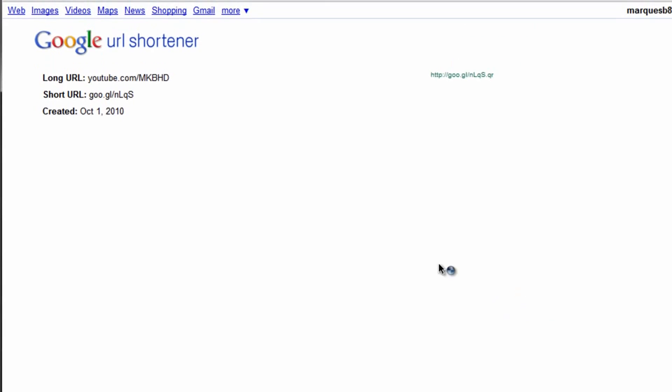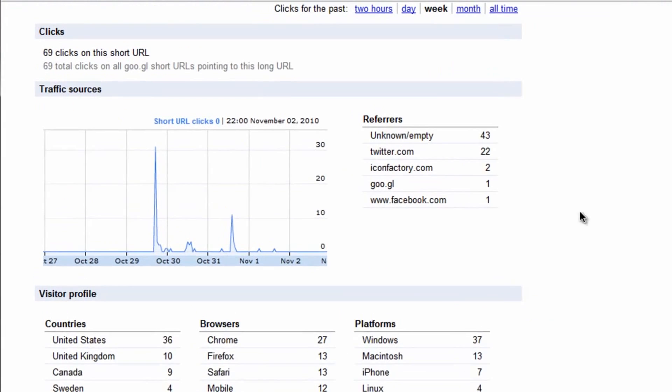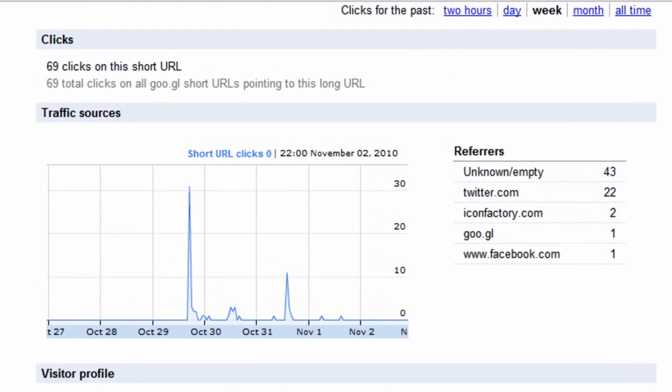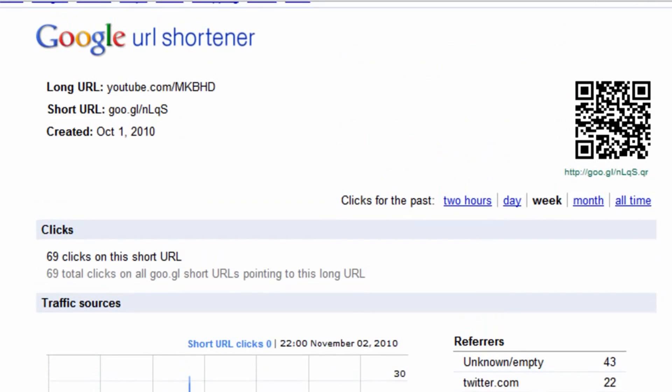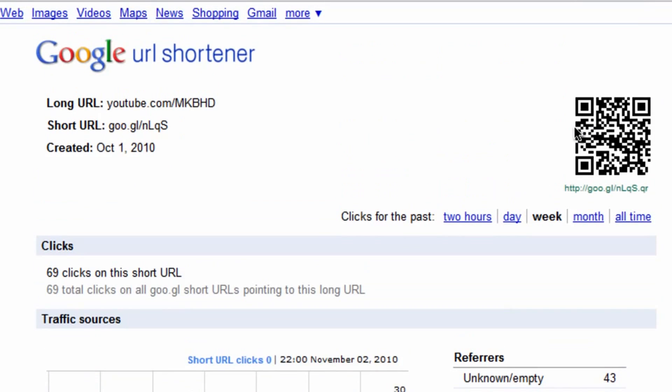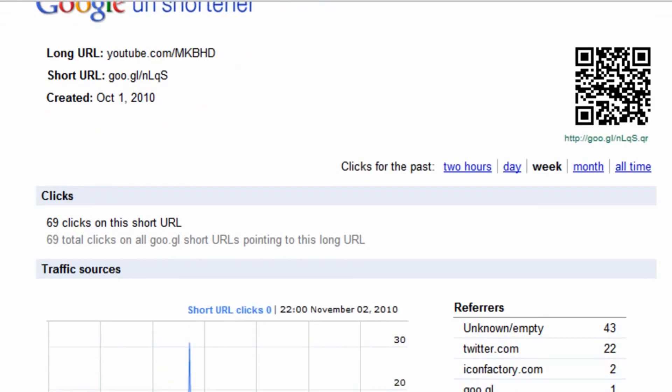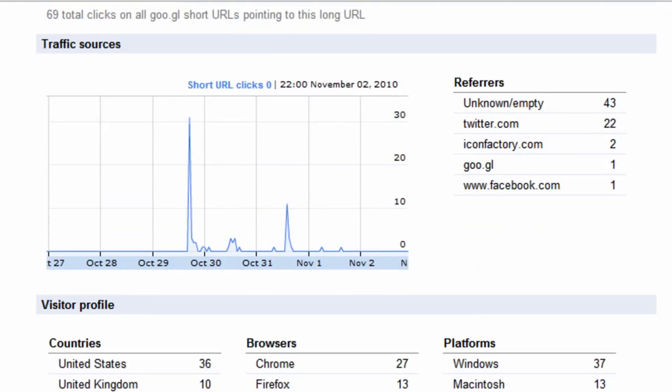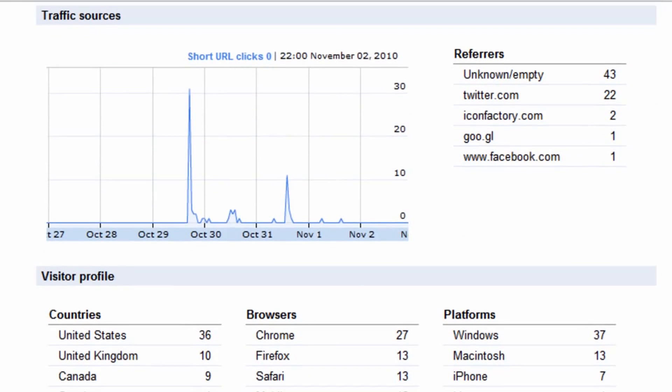So if we view details, this is something that I think Google really excels at. It'll automatically bring you something that Bitly really doesn't give you quite as comprehensive a look at. Up here at the top you have a QR code, which is very cool, and the information we had before and the total number of clicks. But if we scroll down to the bottom here...